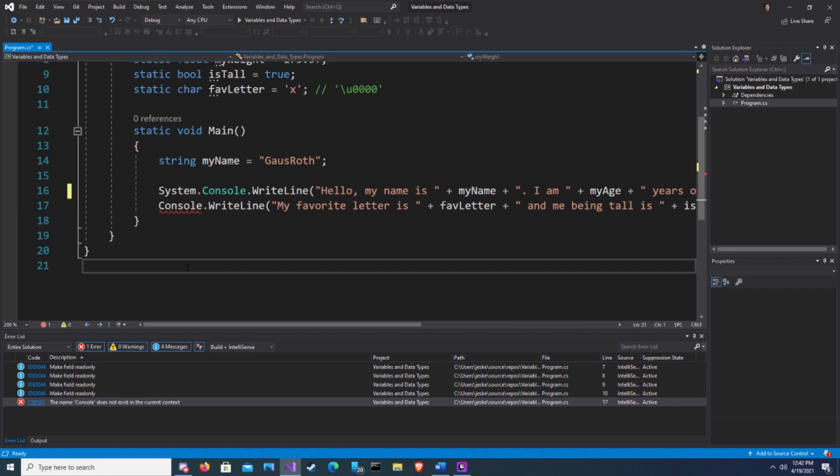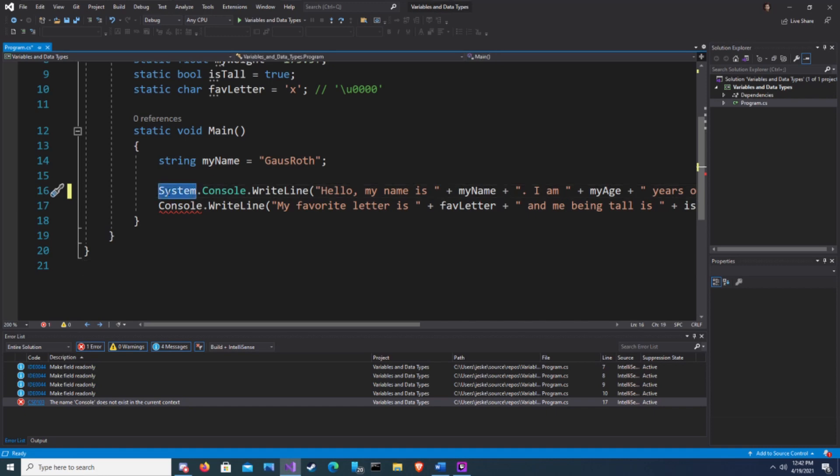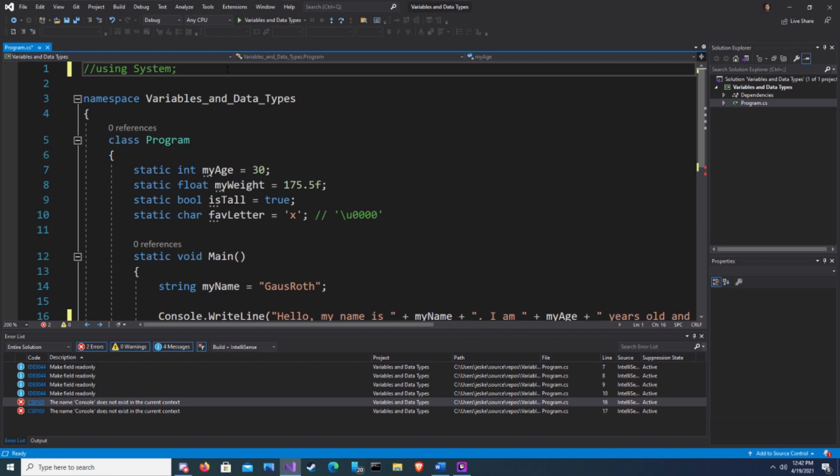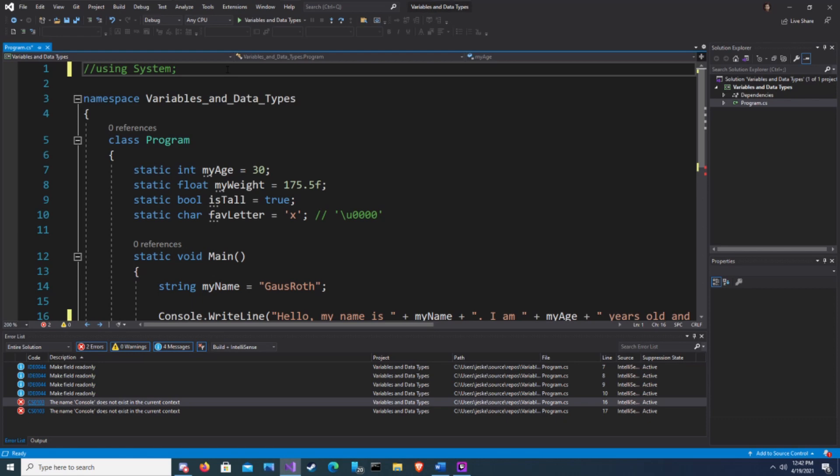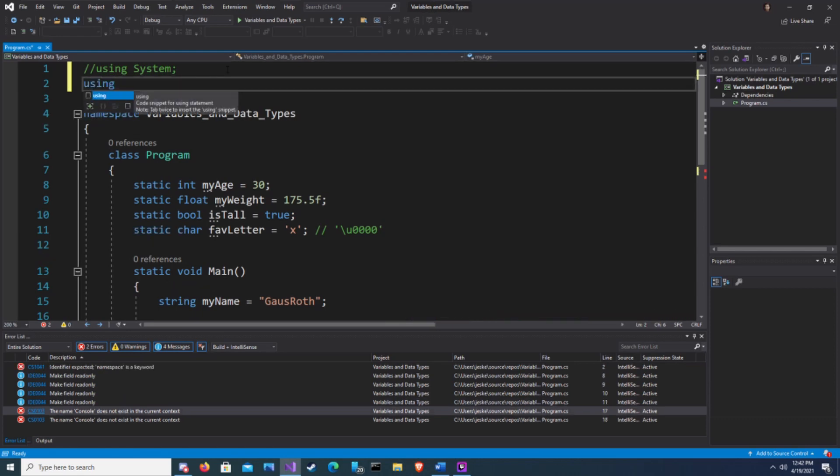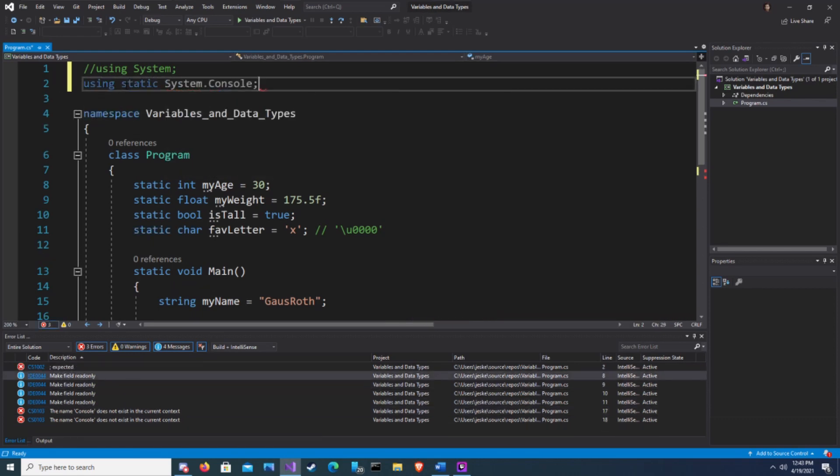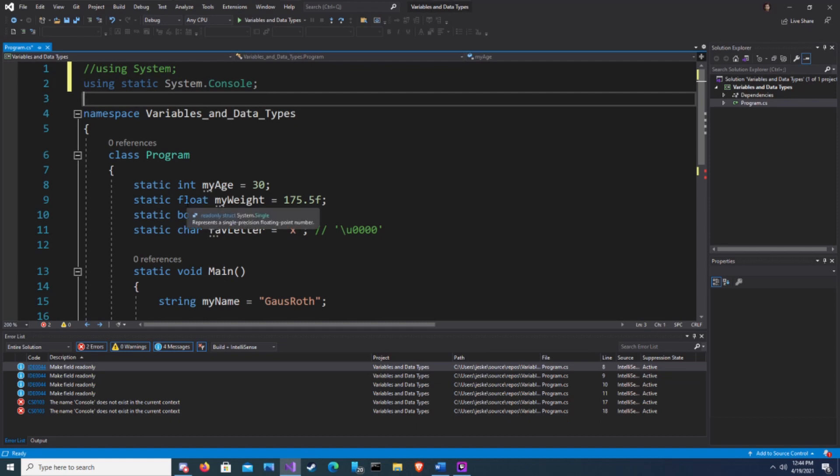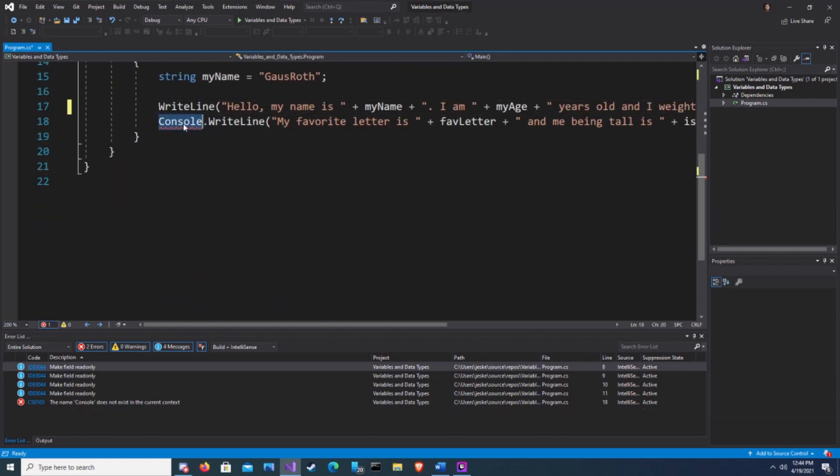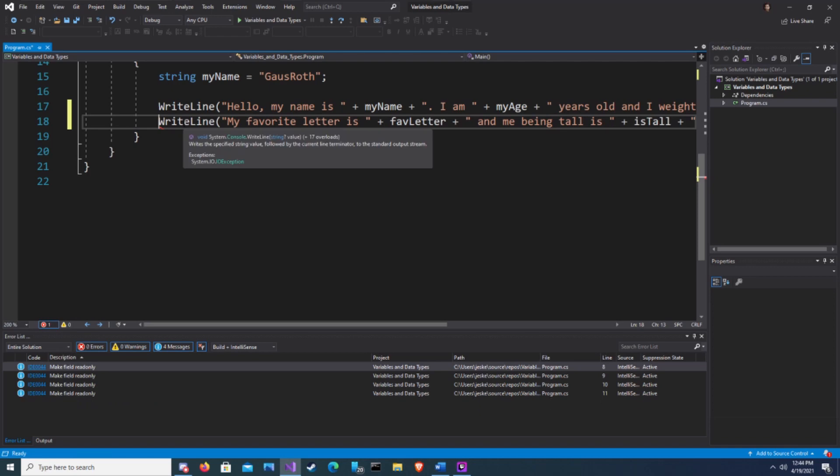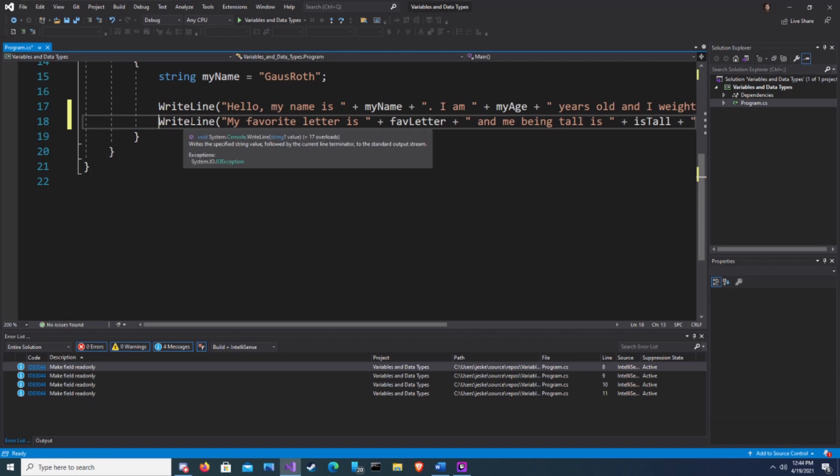We can also use the using directive to dig a little deeper within a namespace and import a single class. Since we're using system.console, we can remove the console down here and it will work fine. Hit play.